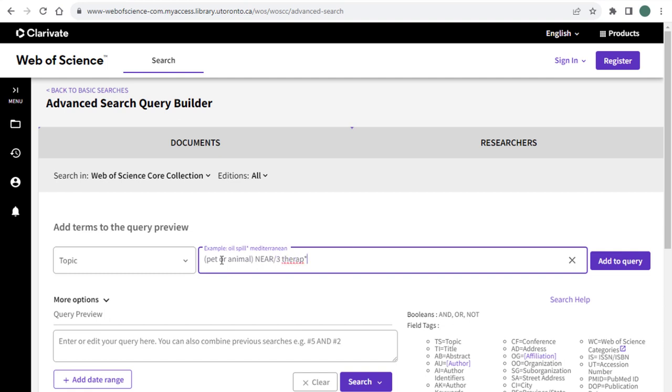So this search string will show results that have the terms PET or ANIMAL within three words of THERAPY in either direction. To improve this search even further, I can add EMOTIONAL SUPPORT as a synonym for THERAPY. So to do that, I'm going to add another set of parentheses and then add EMOTIONAL SUPPORT.